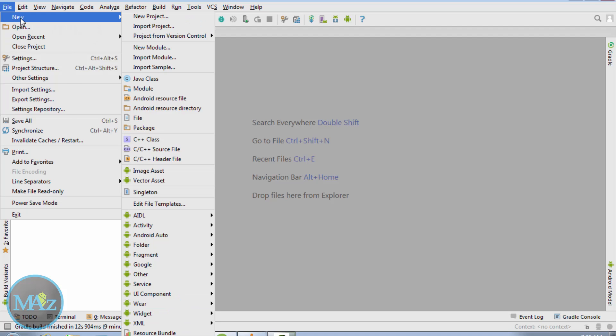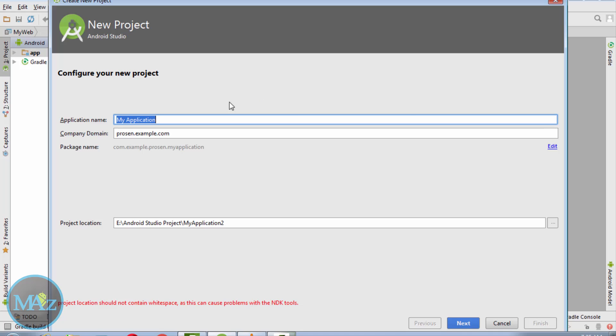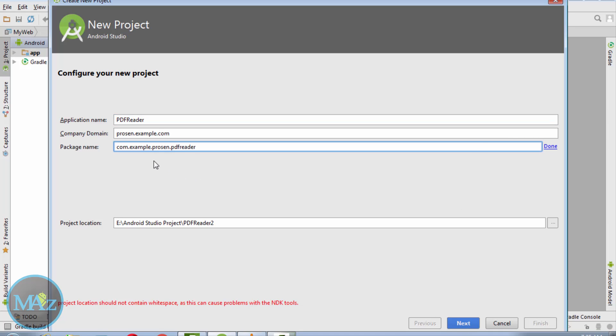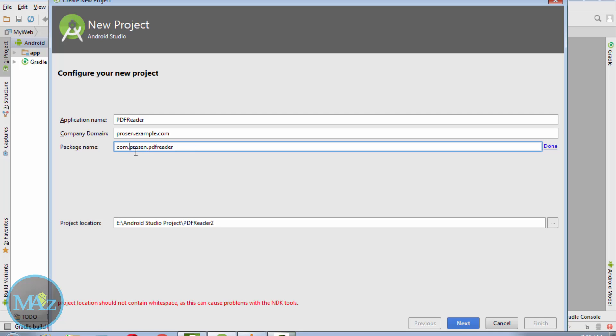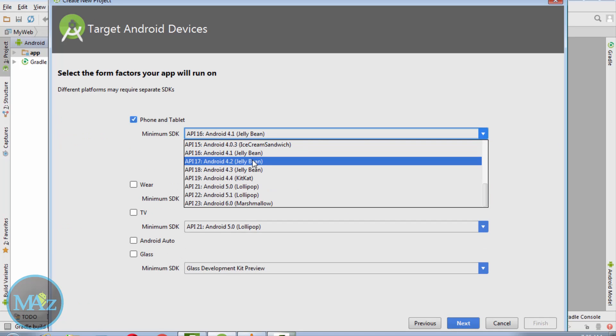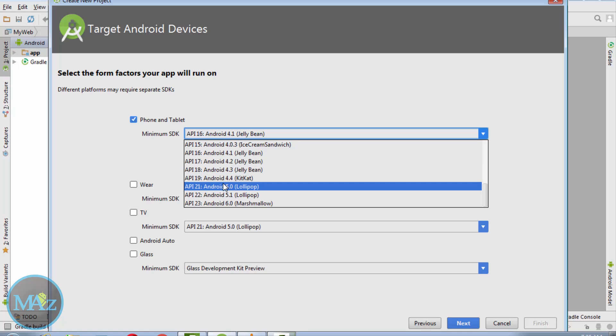File, new Android project. Give your application name to PDF reader. Edit the package name to com.person.pdfreader and click next. We should select API level 21.